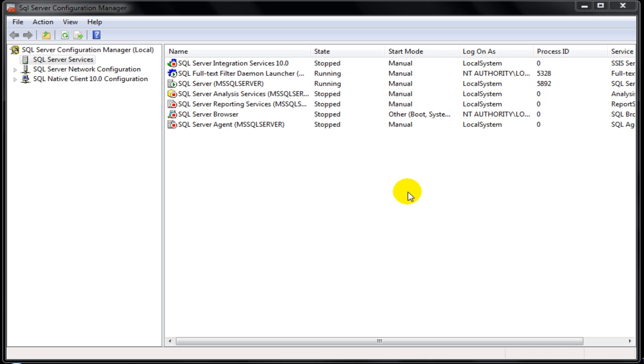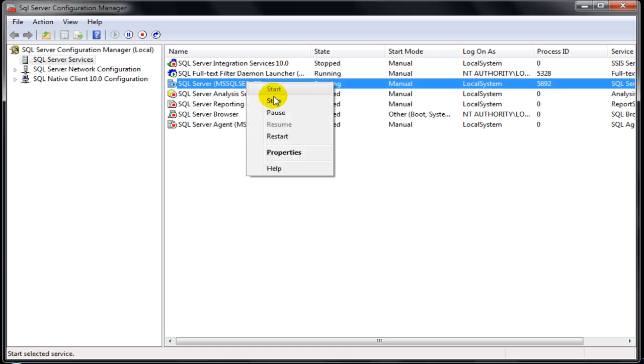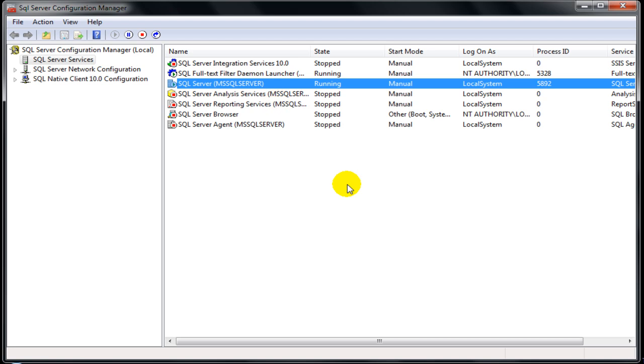We start in SQL Server Configuration Manager where I stop the already running SQL Server by right clicking and choose stop.